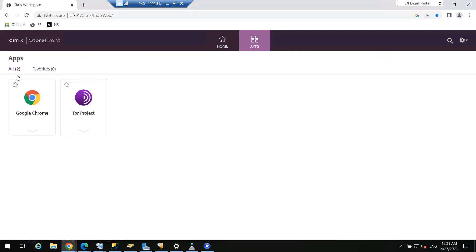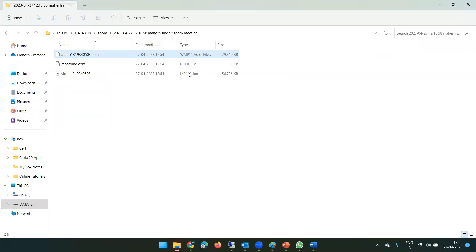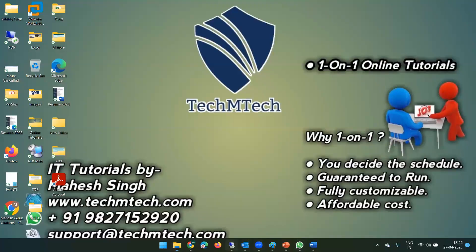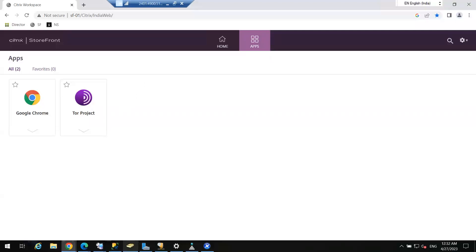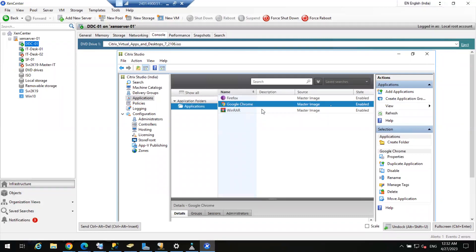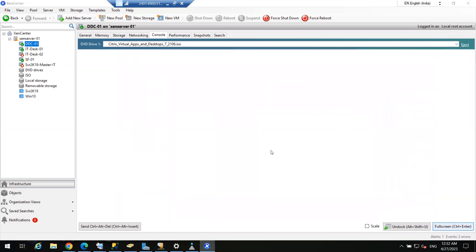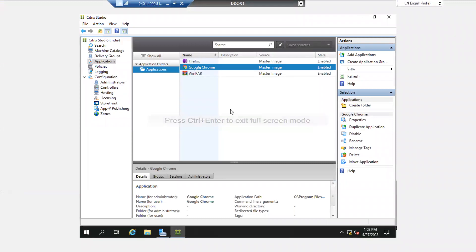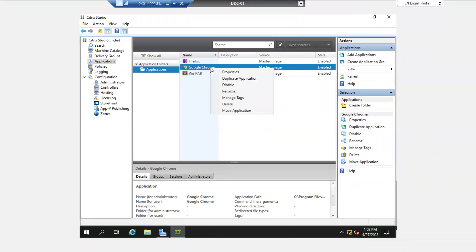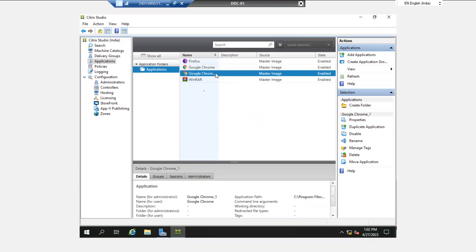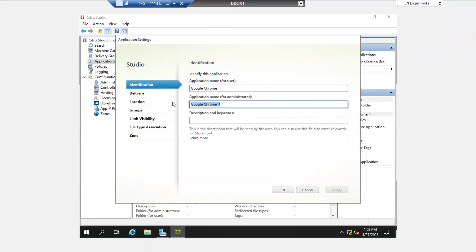Sometimes in organizations or call centers, agents only need one application like Amazon or Flipkart. We can publish one URL for the end user. We can also customize the icons. Go to the delivery controller and publish a web browser, but name it Amazon. Copy Google Chrome, right-click, and duplicate the application. Go to the properties of this duplicate — Chrome underscore one.